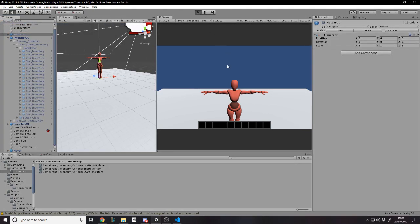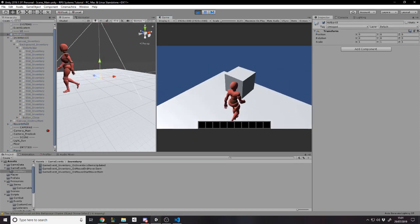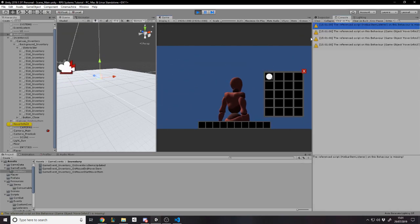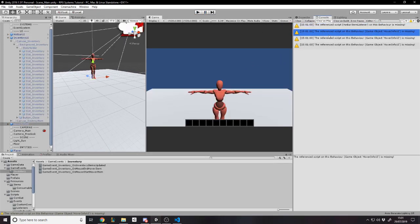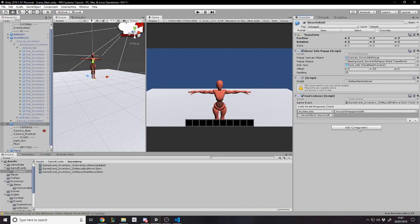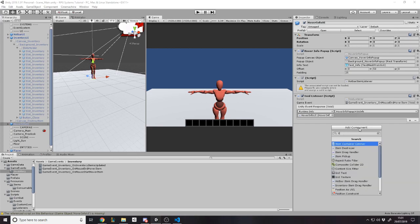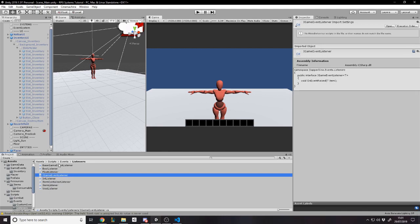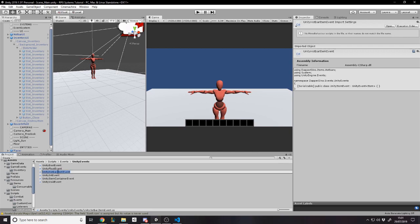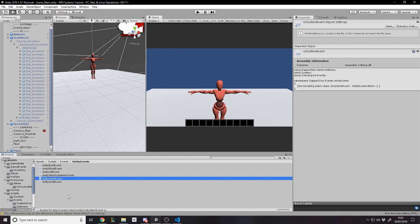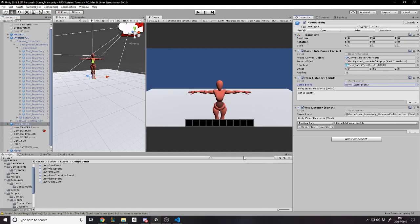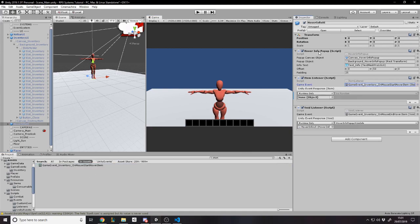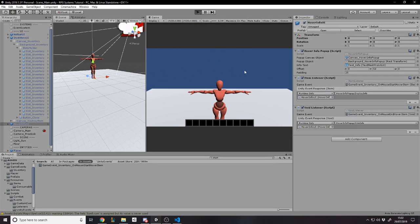After saving and pressing play there's another bug — the reference script hover info UI is missing. It's now called an item listener, so we update the reference. With Unity events and MonoBehaviours, naming matters because it messes things up otherwise. The hover info UI now listens for an item event — we're listening for the start hover event, and on start hover we tell the pop-up to display info. We apply that fix and now we should be able to pick up items, hover over them, and see their data.